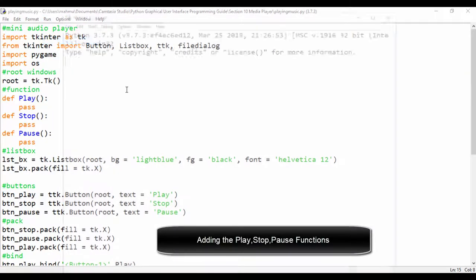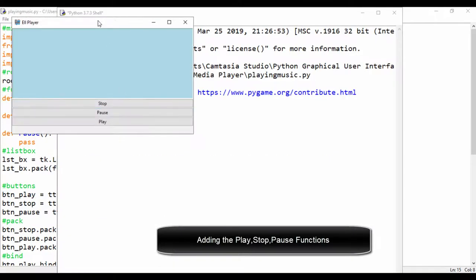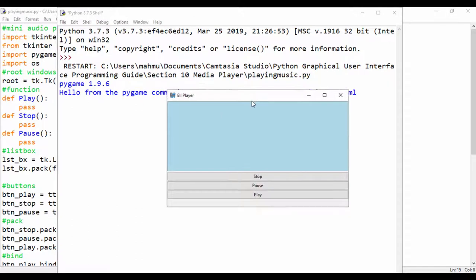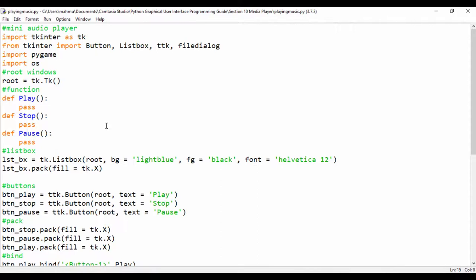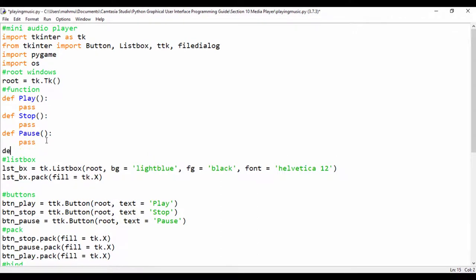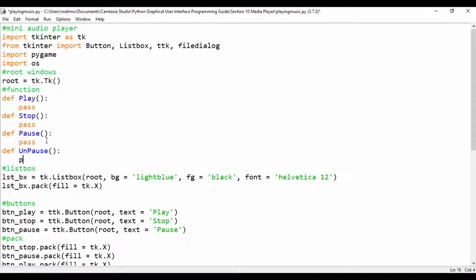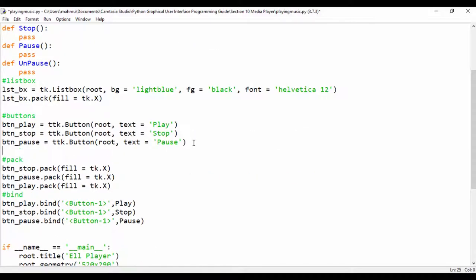Hello guys, welcome to this section. In our last lesson we built a simple user interface — we hadn't added any functionality yet and we had a stop, pause, and play button. Now we're going to add the on-pause button and then begin coding some of our player elements. Right off the bat I'm going to create a function: def on_pause, and I'll just use the pass keyword for now.